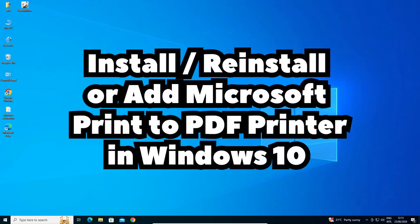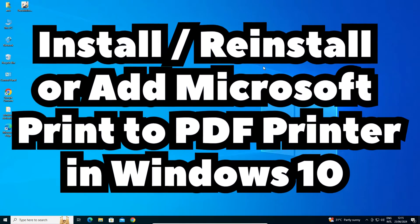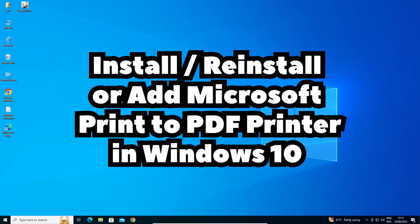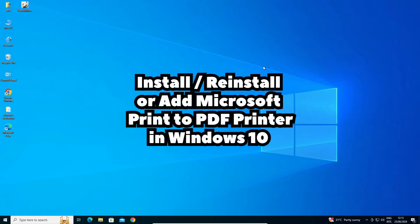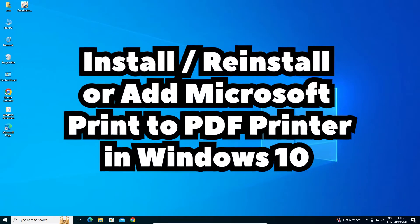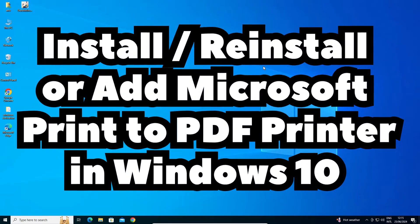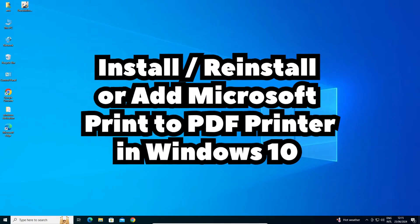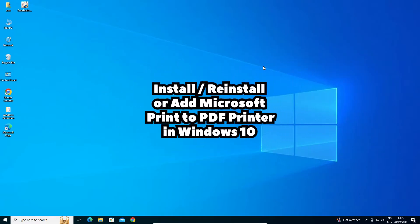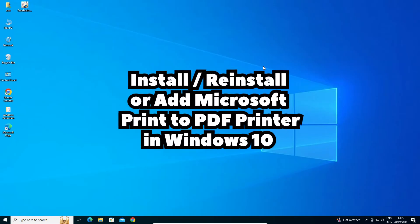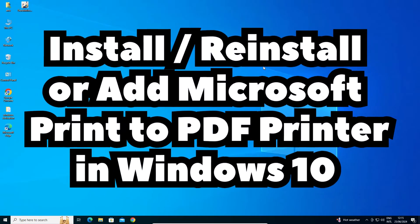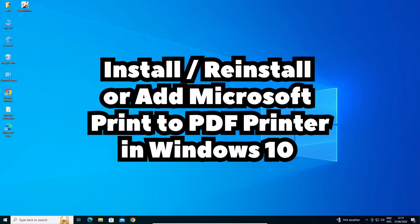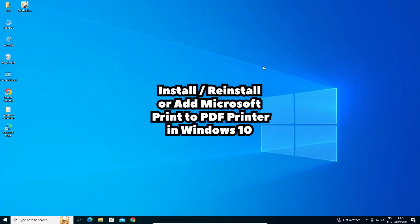Hello guys, welcome. In this video we are going to see how to install or add Microsoft Print to PDF printer in a Windows 10 PC or laptop. It is a very easy and simple process, so let's go through the video.